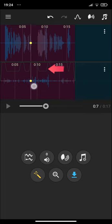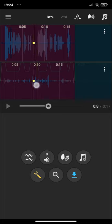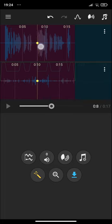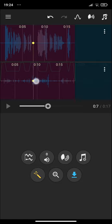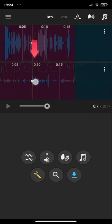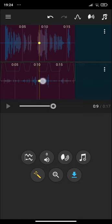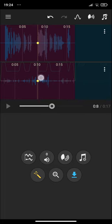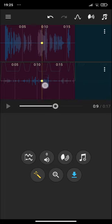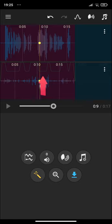And here, for example, you can see that in this part where we don't speak, the volume of the background music is high, and here where we speak, the volume of the background is lower. Let's hear it again.